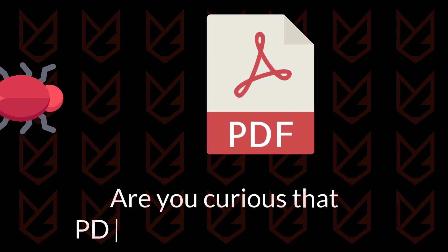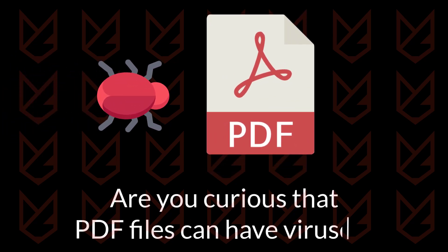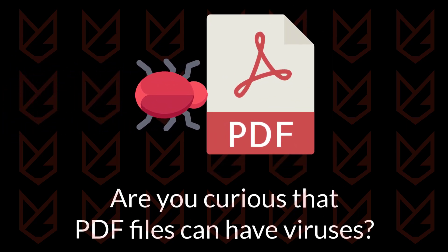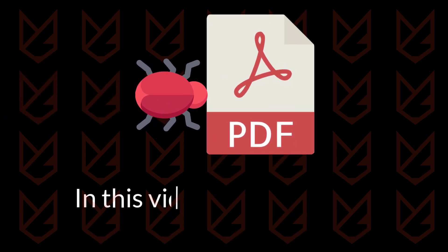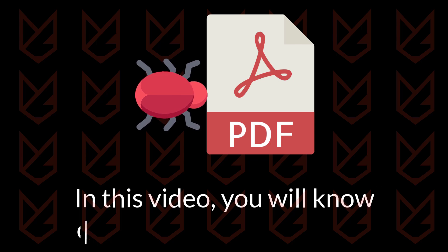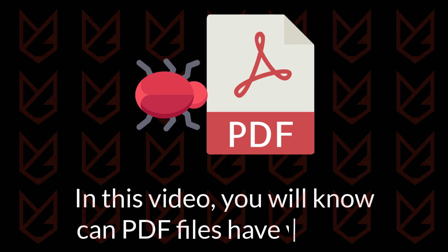Are you curious if PDF files can have viruses? In this video, you will learn whether PDF files can have viruses.